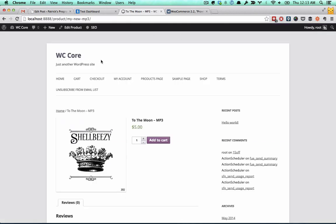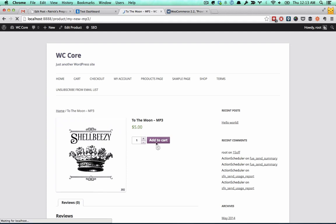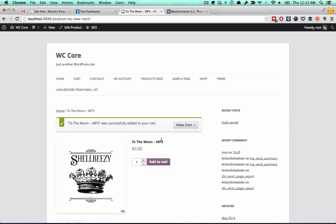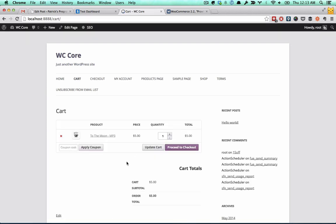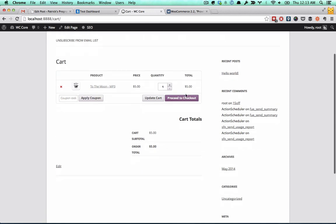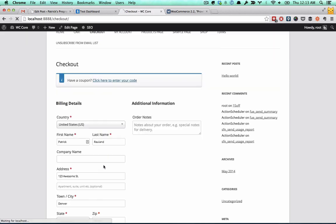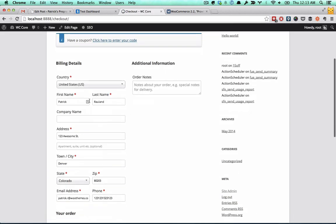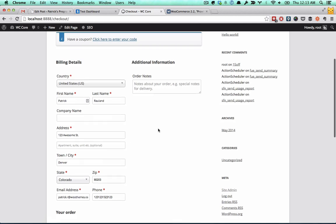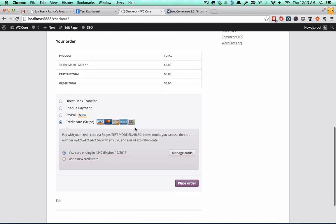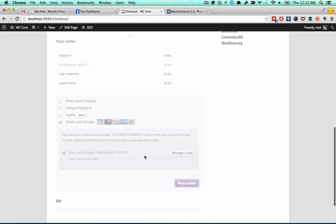I have my little test store set up here. It's got WooCommerce 2.2 and Stripe conveniently 2.2 - that just happens to be a coincidence. Let's go ahead and add this to my cart, check it out, proceed to the checkout. Name, address, date, yada yada yada. I'm checking out with Stripe here. Place the order.